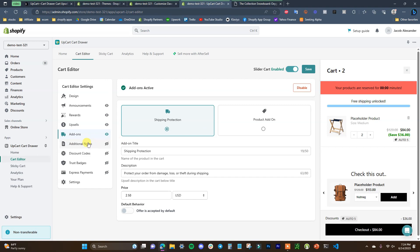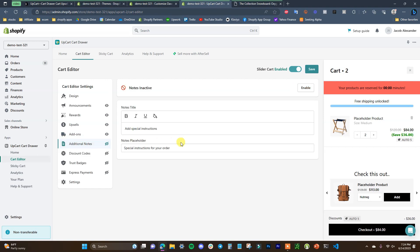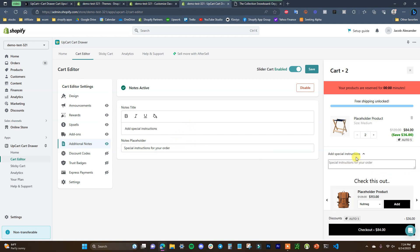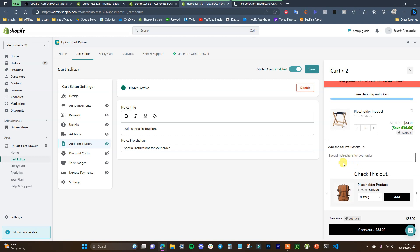The additional notes section lets customers add special instructions to their order. The notes title says 'Add special instructions' by default, but you can change it to anything you want, along with the placeholder text. This one is pretty self-explanatory.